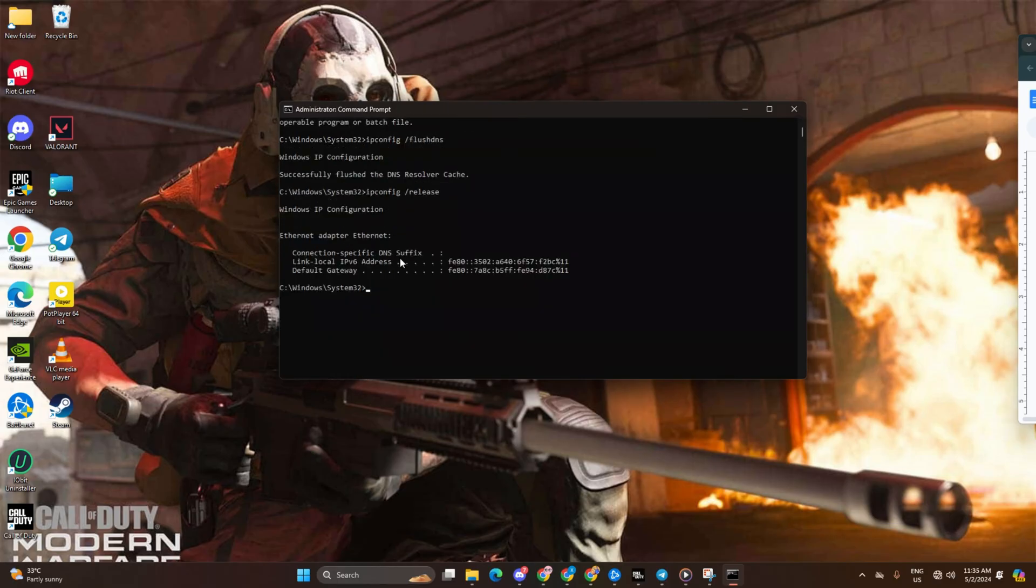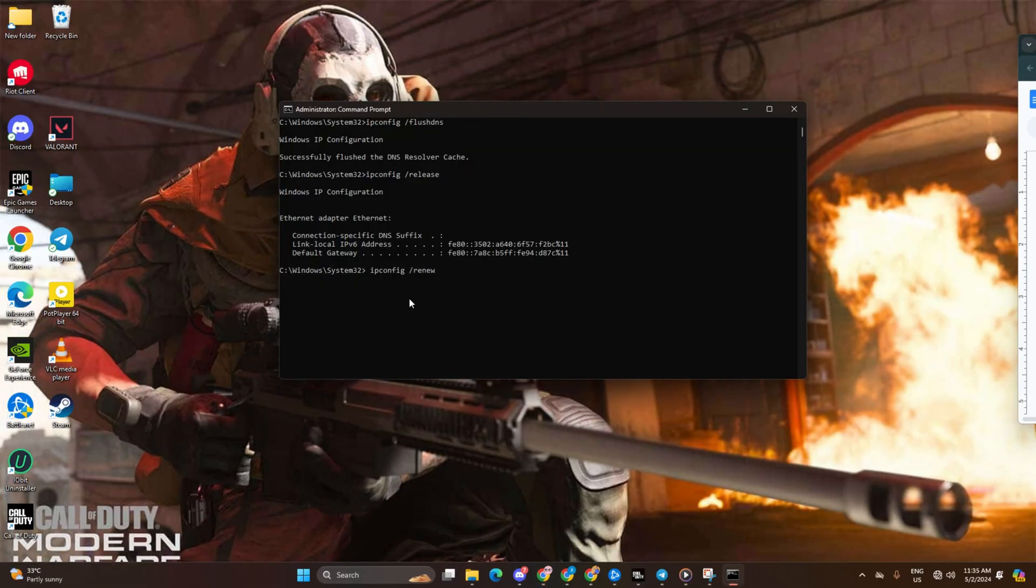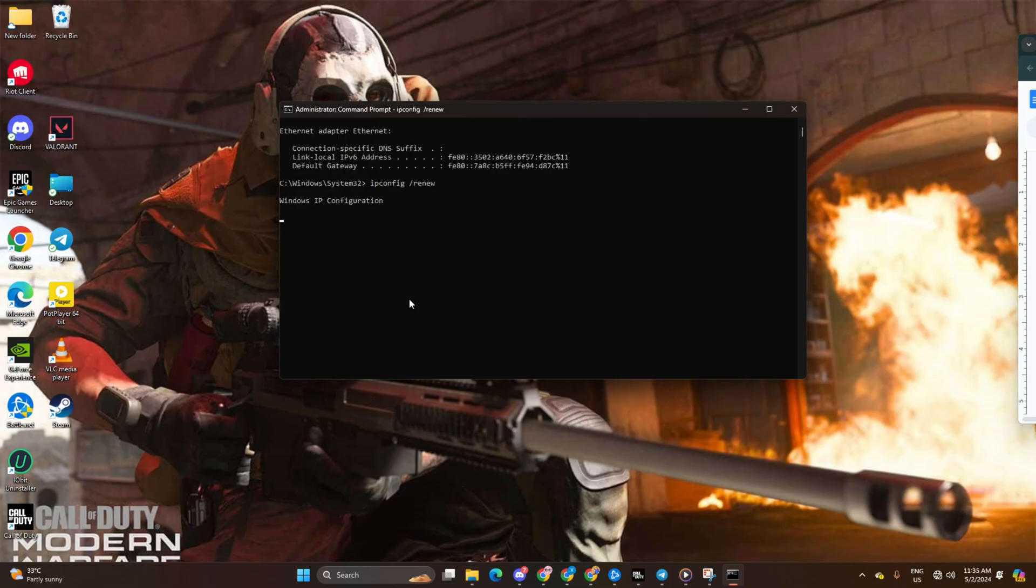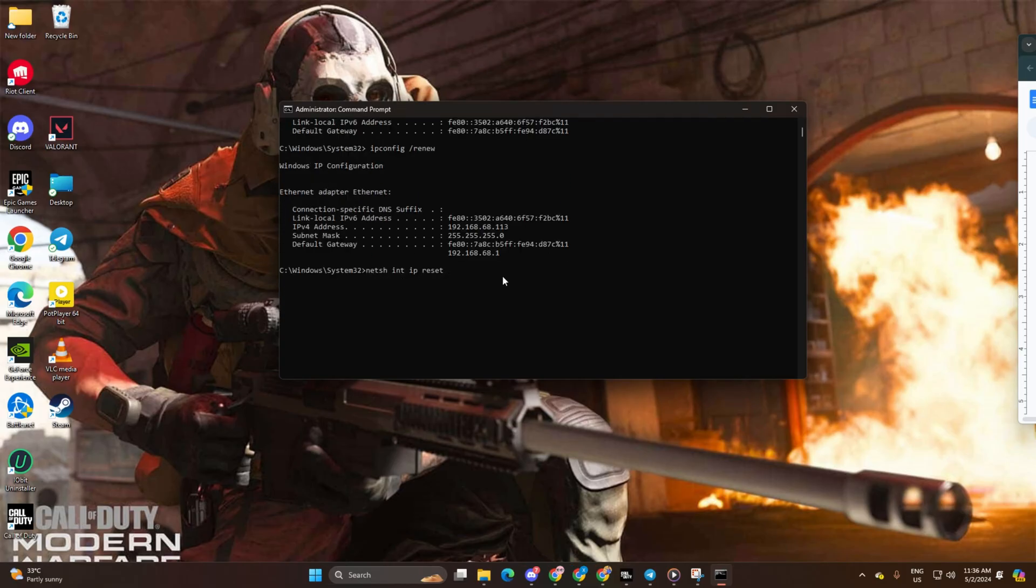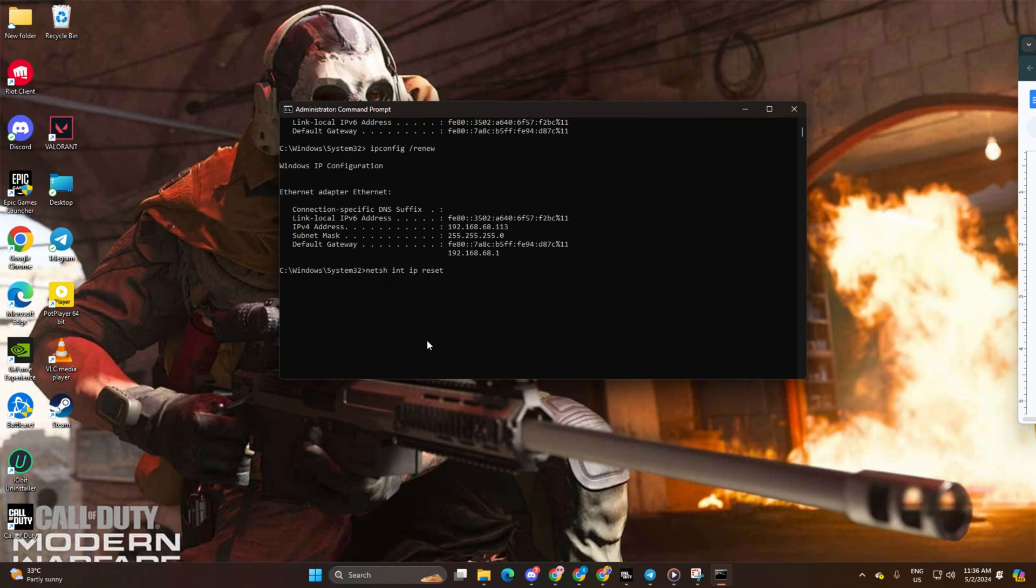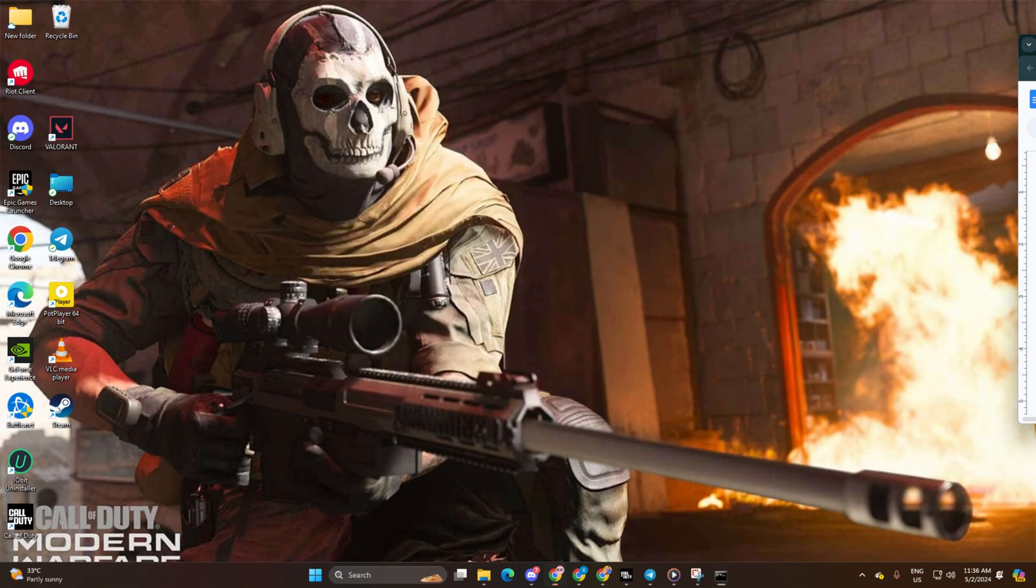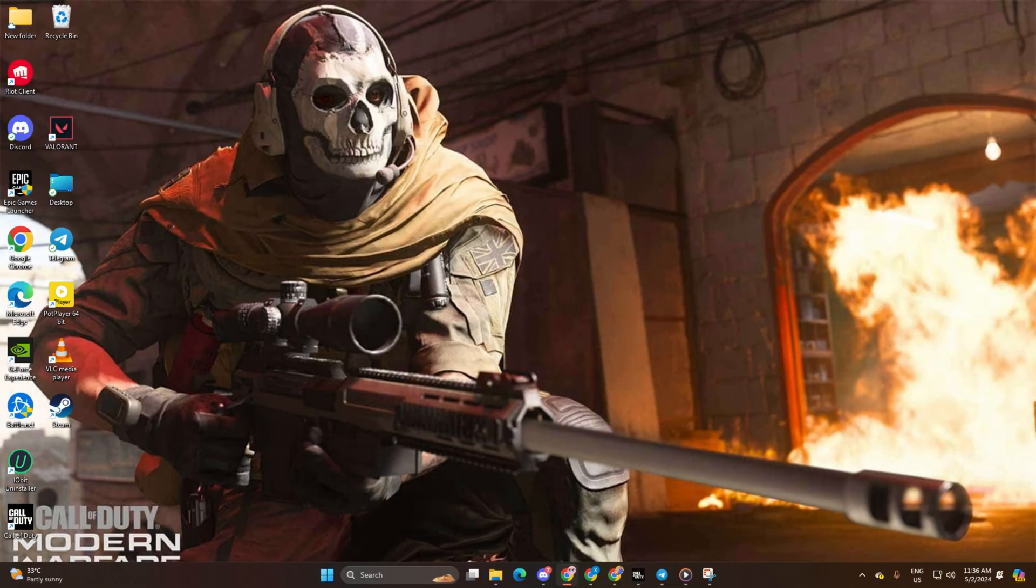Now type ipconfig /renew and press enter. Next, type netsh int ip reset and hit enter. Don't worry, I'll leave these commands in the video description below.